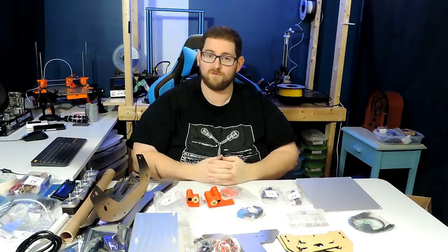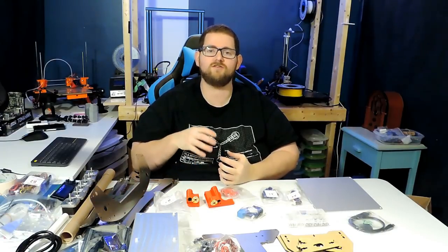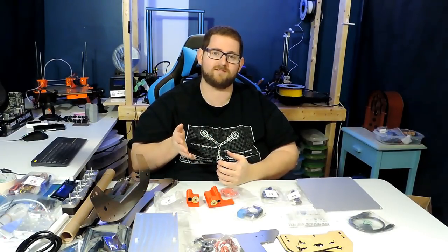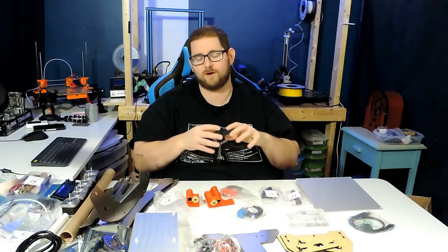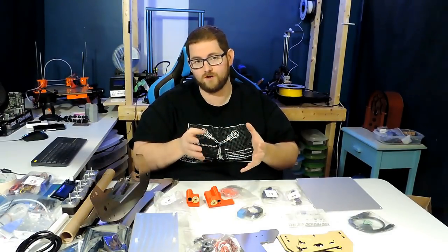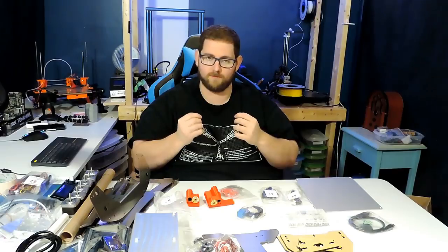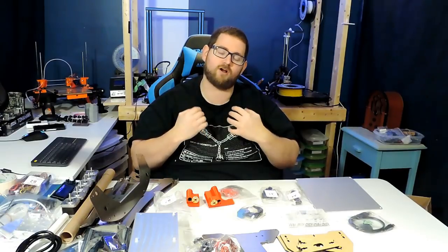Here we have the contents of the box laid out for you to see. Before we get started, I am going to mention that this review was sponsored by Gearbest. There's no money exchanged. They just gave me the printer in the hopes that I would give an honest review. All the opinions I'm going to express are my own, and it's going to be 100% truthful.